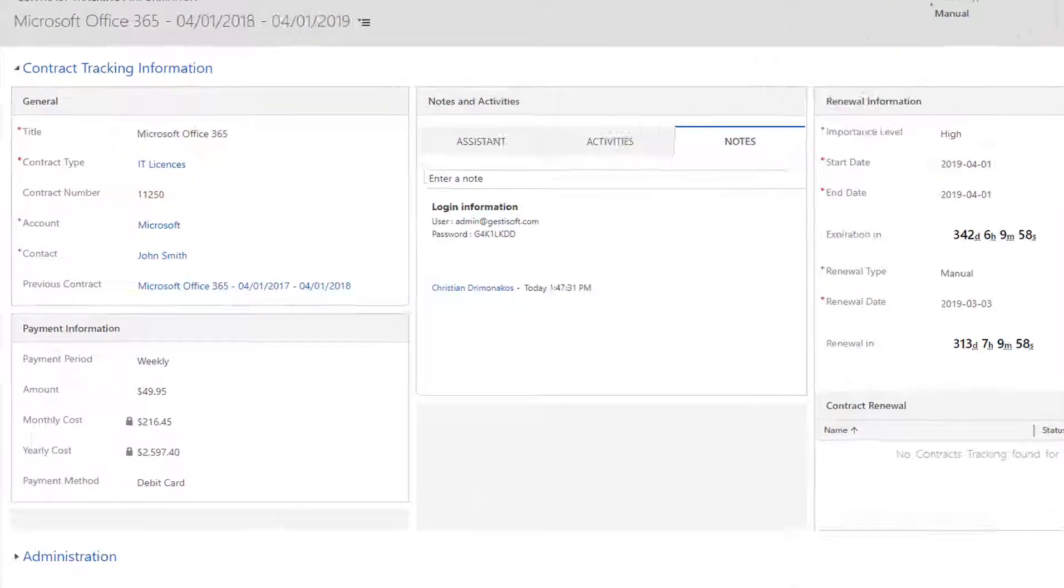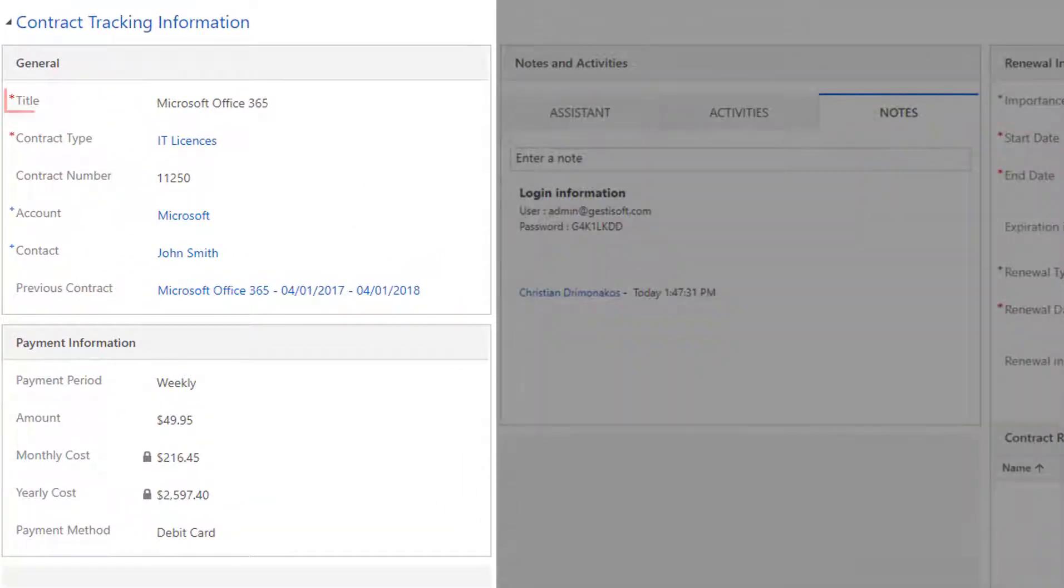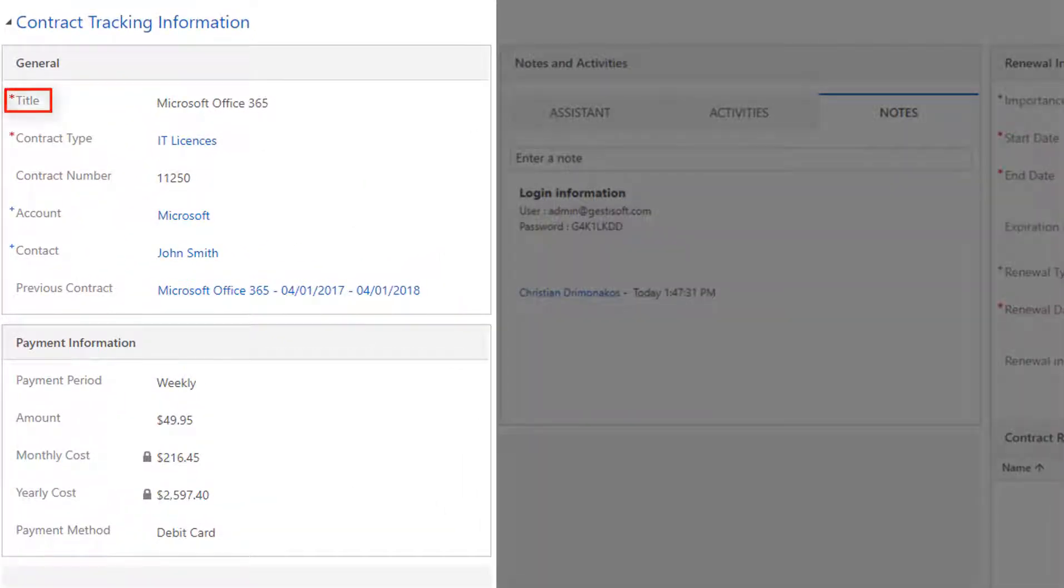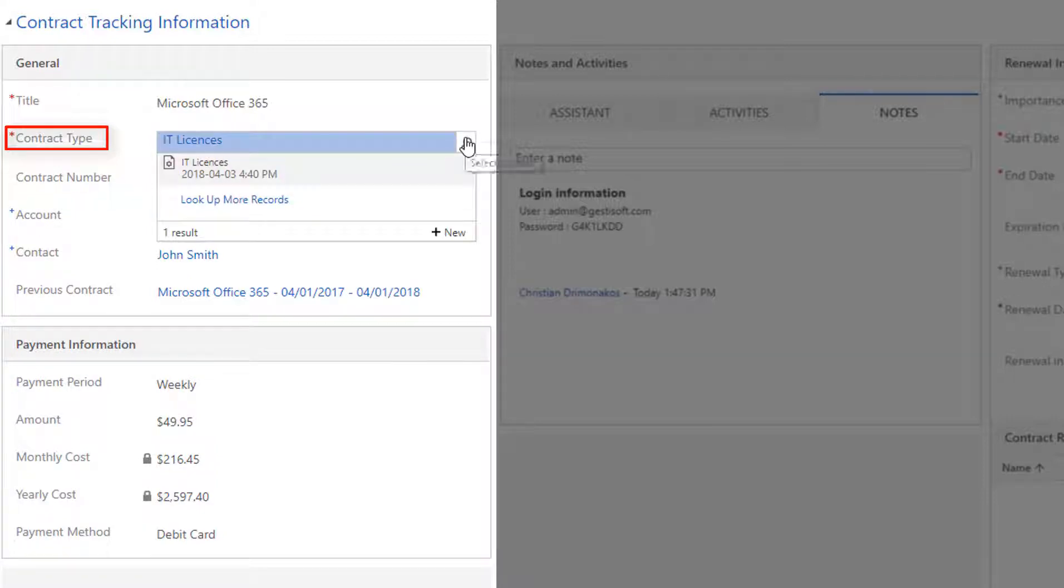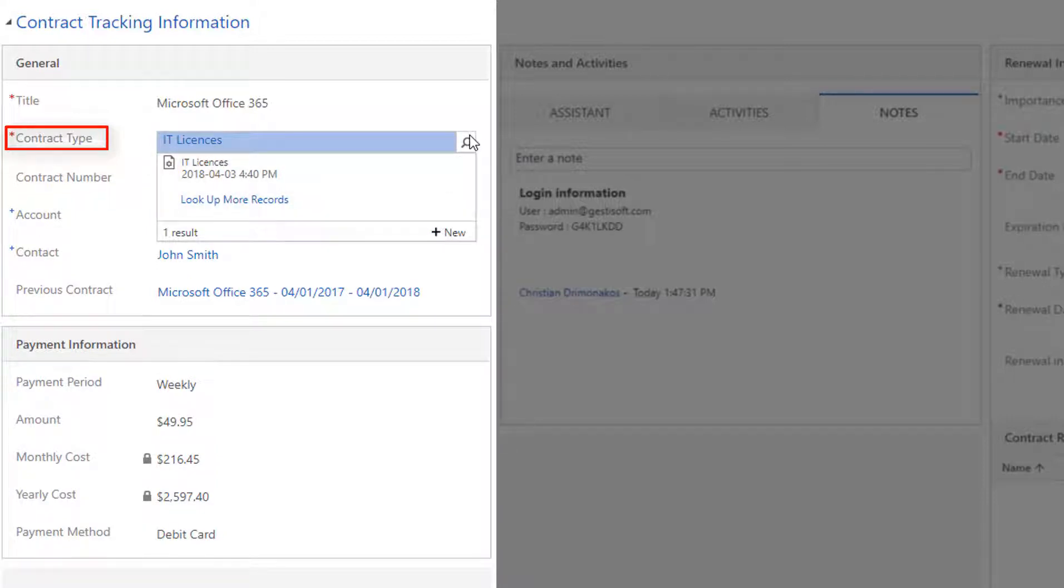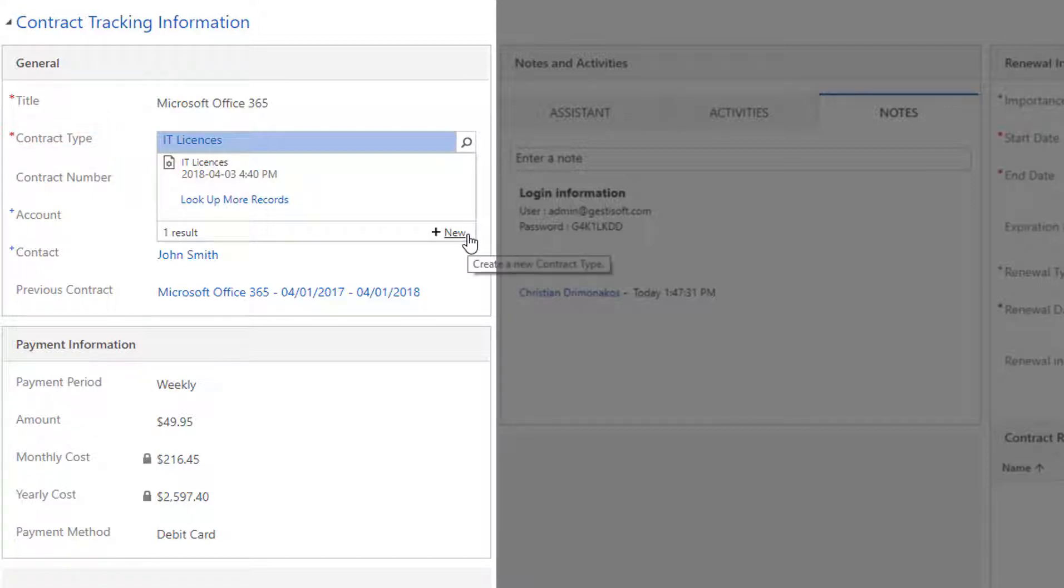In the General section, you can set the title of the contract, the contract type. From here, you can choose from one of the contract types that your organization has created, or create a new one if you have the security level to do so. For example, you could create the following contract types: service, picture rights, IT licenses, and so on.